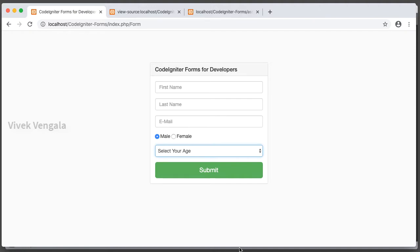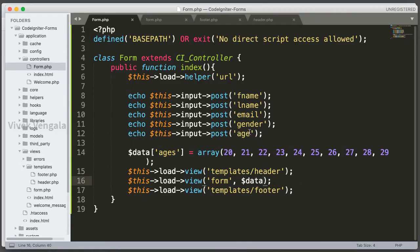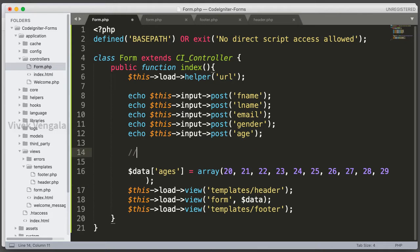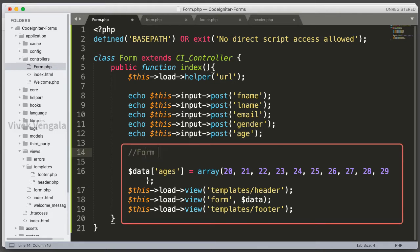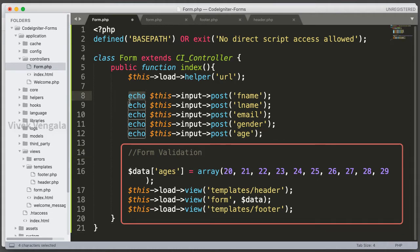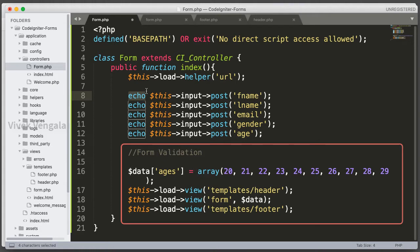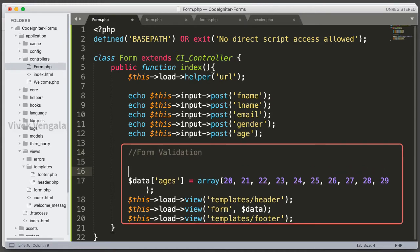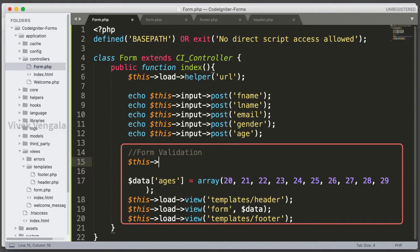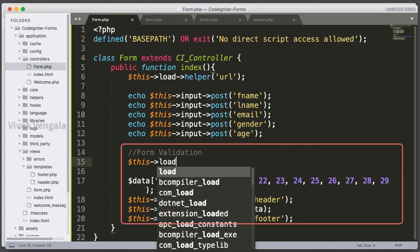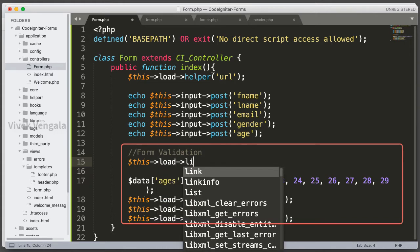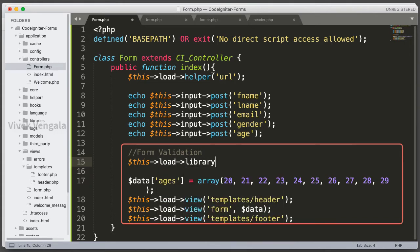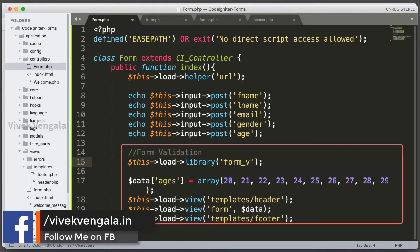For that we need to load form validation library. Here I am going to add form validation library. This load library form validation.